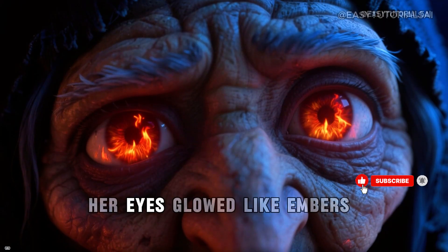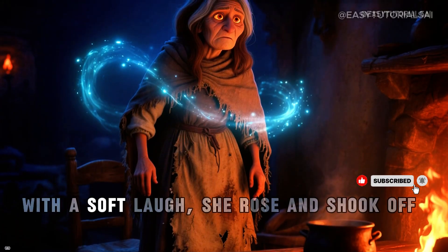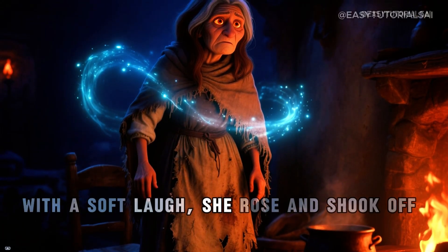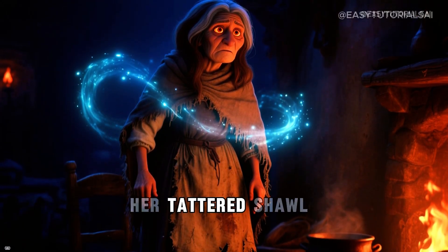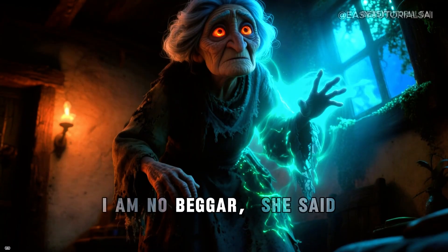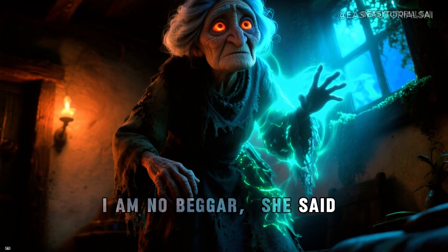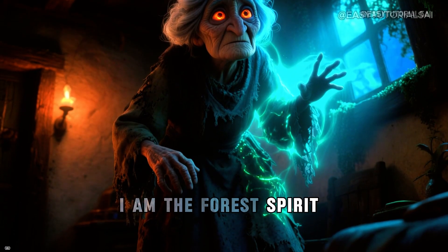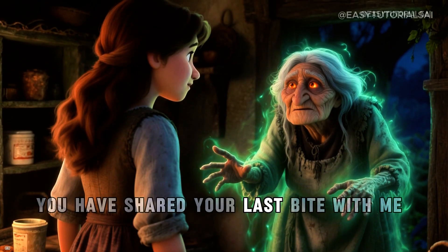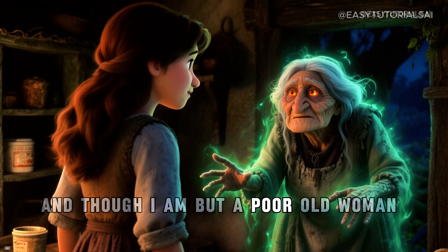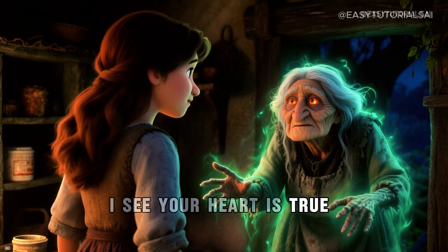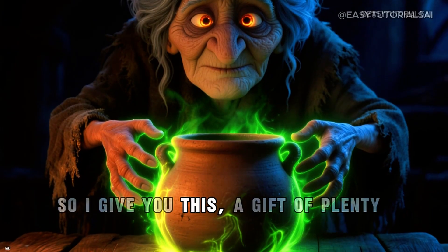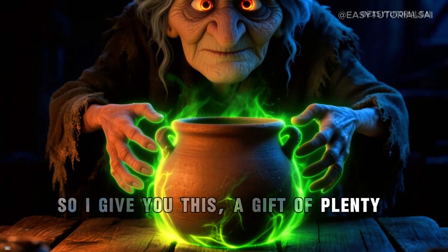Anya welcomed the stranger and gave her the larger share and kept just a spoonful for herself. As the woman sipped, her eyes glowed like embers. With a soft laugh, she rose and shook off her tattered shawl. I am no beggar, she said. I am the forest spirit. You have shared your last bite with me, and though I am but a poor old woman, I see your heart is true. So I give you this, a gift of plenty.